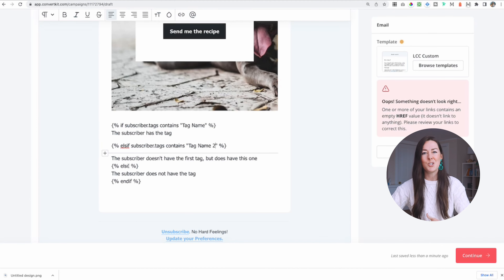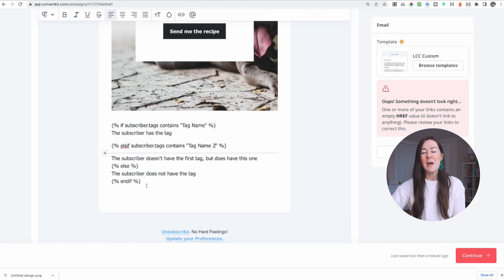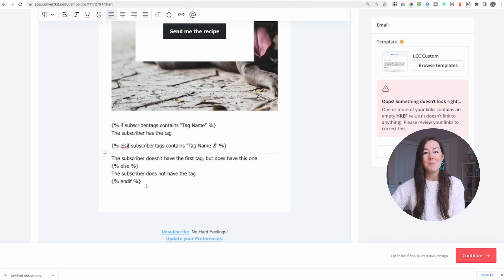So anything after the else is just everybody else who wasn't included in those first two categories. And then we have 'end if' at the end to close it out, so that everything after that gets seen by every single person who receives this email. It looks complicated, but I promise you it's really easy and ConvertKit writes pretty much all the code for you.